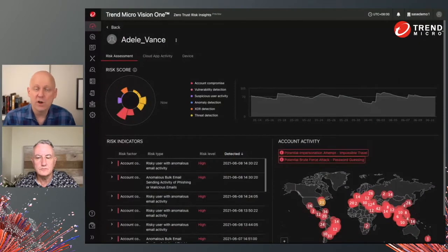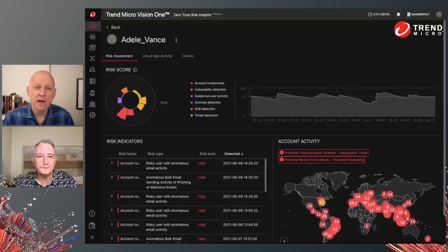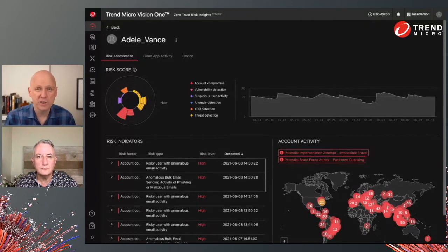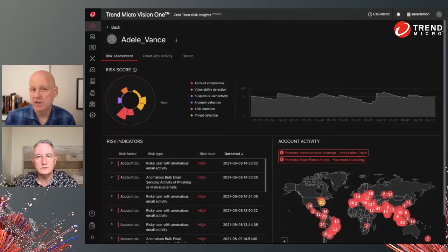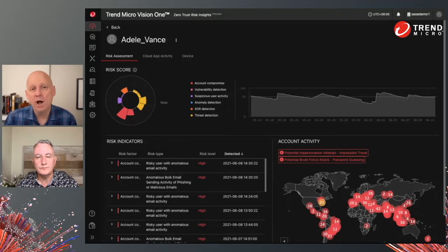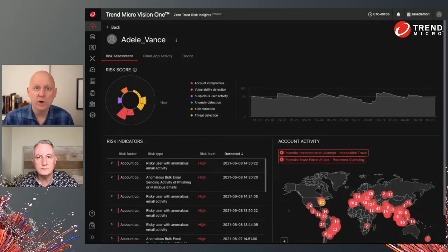Okay, and how is all this information presented? One of the things that becomes readily apparent is that this information is useful for SOC teams, managers, and maybe even CISOs to look at the overall health state of their organization or individual users, look at trending over time, and explore the particular reasons why health scores are high or low. We do that through dashboards in the Vision One environment, like the one you're seeing here.